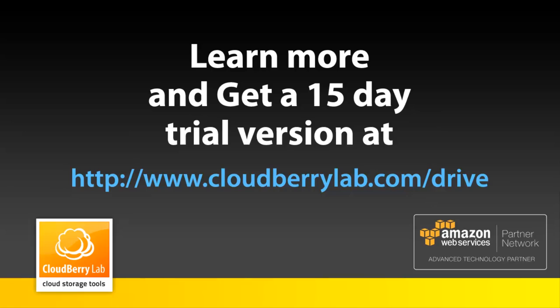You can download your 15-day trial version of CloudBerry Drive at cloudberrylab.com/drive.